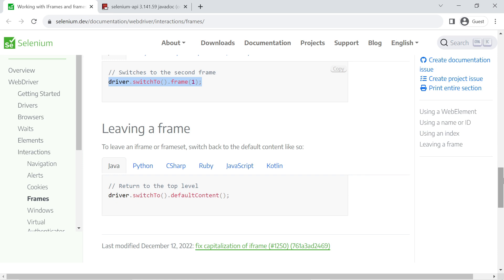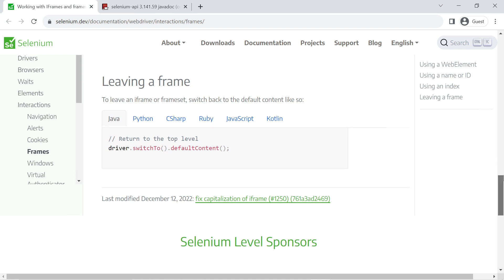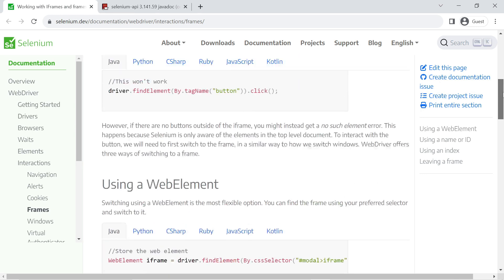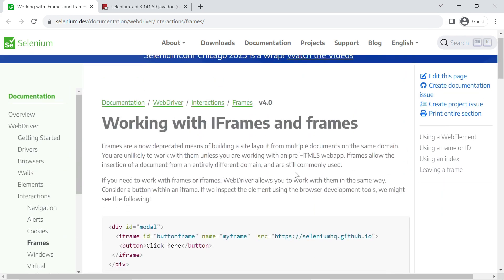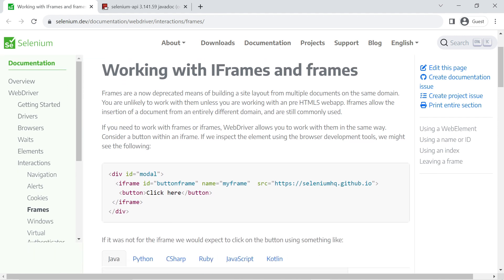If you directly try to interact with a web element in the parent frame without switching back first, a NoSuchElement exception will be thrown. Similarly, if you try to interact with a web element inside a frame without switching to it first, the script will also throw a NoSuchElement exception.